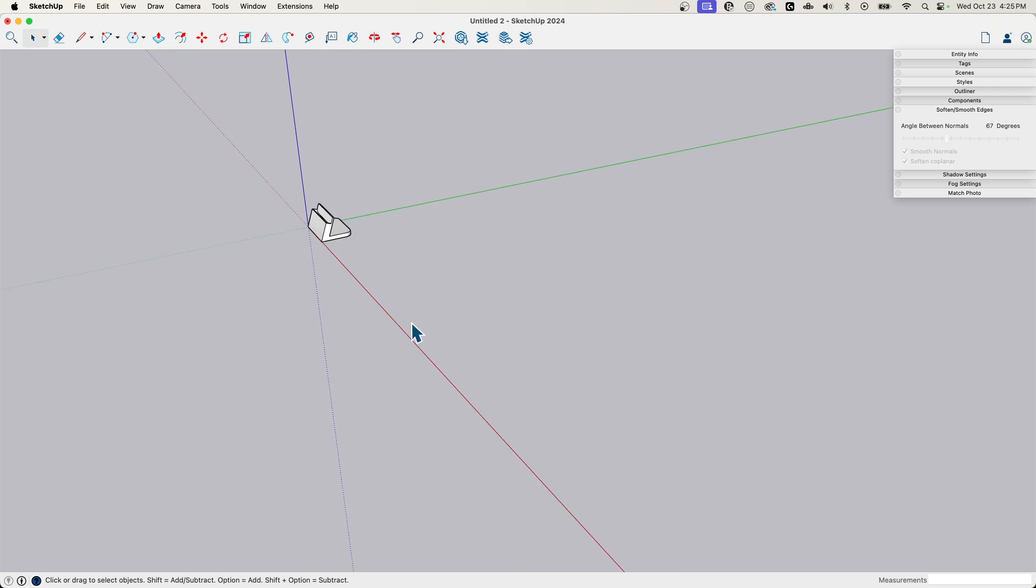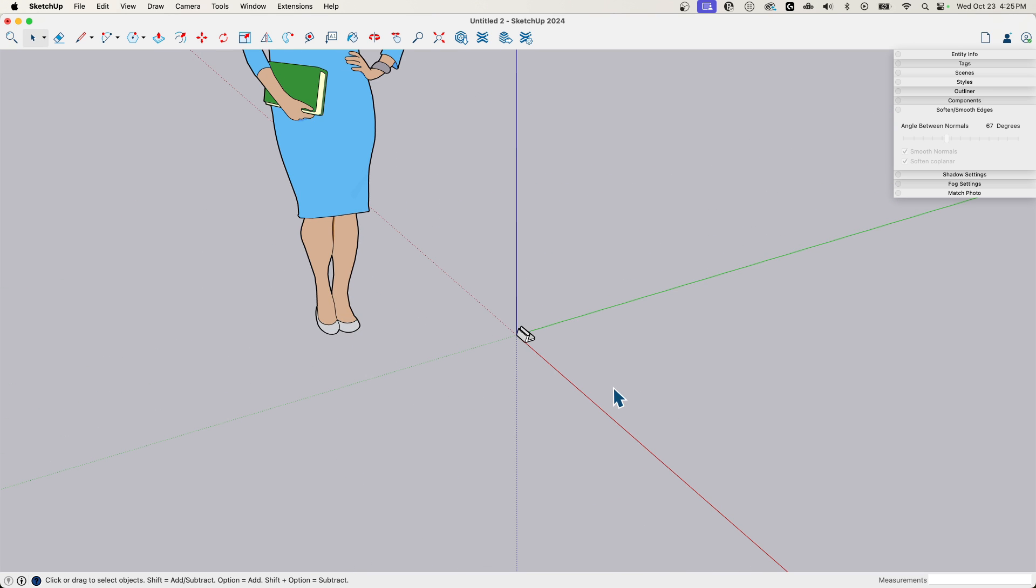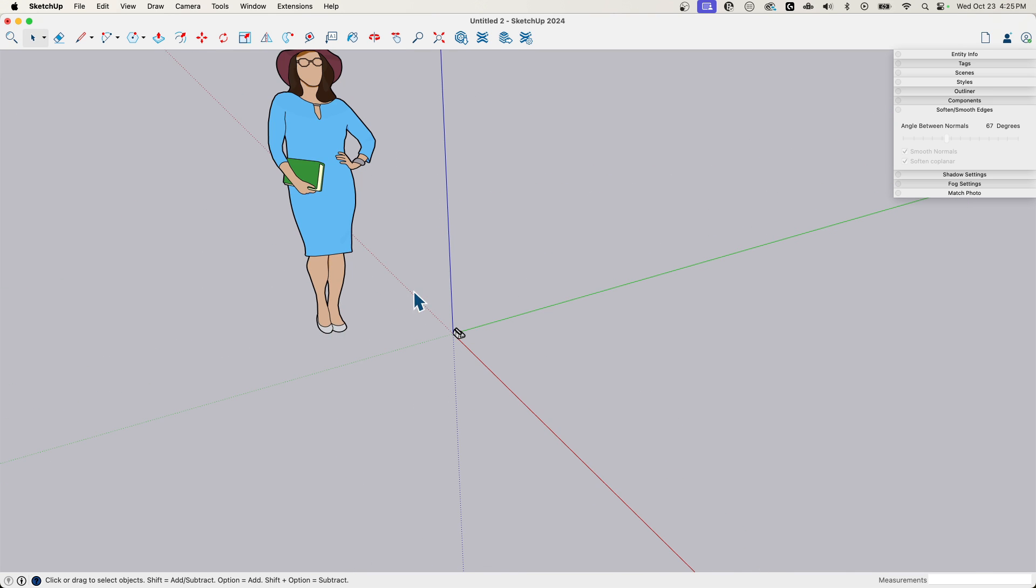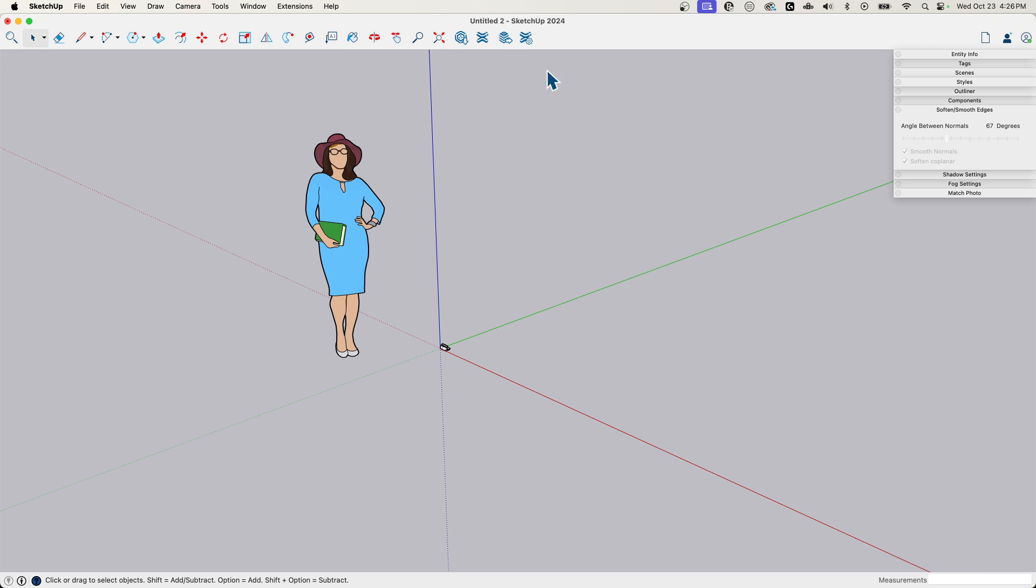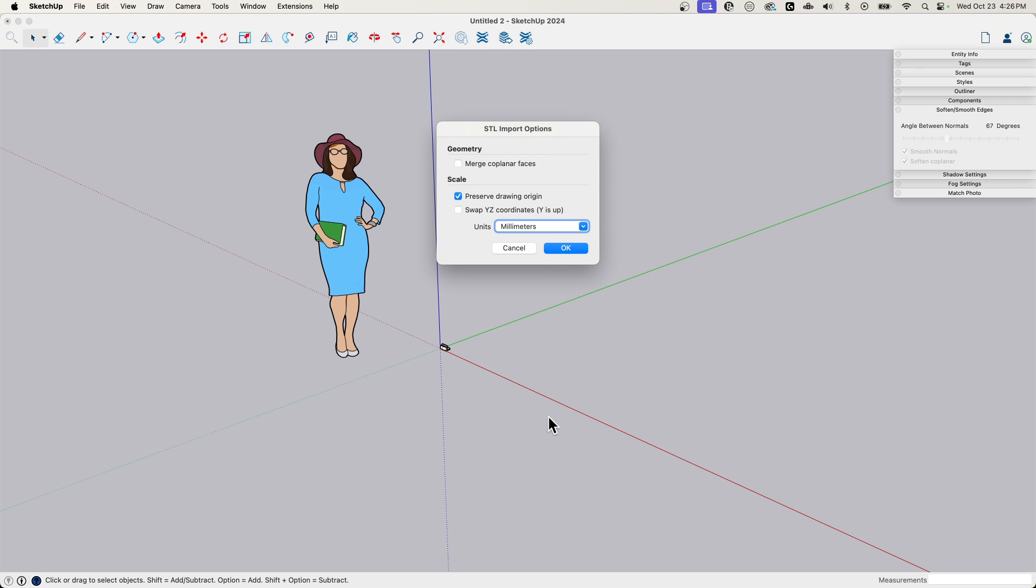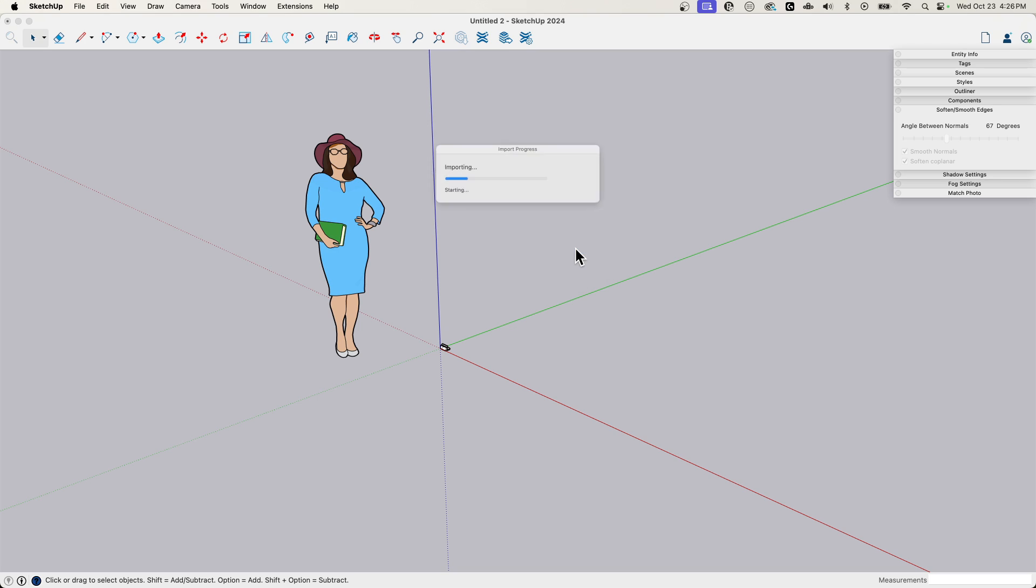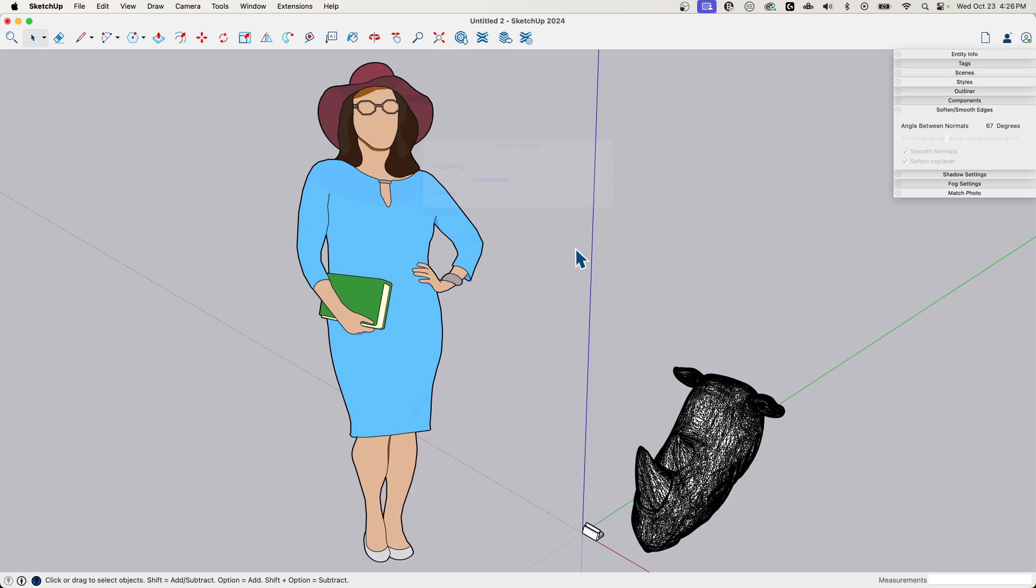So I'm going to do that by importing an STL file of a rhino head I modeled. So I'm going to go ahead and bring this in. I'm going to drop it right here. Where did I drop that? I didn't drop that right here. Here we go. Let's go ahead and import it. This time we'll hit merge coplanar faces. And then we'll click OK and import that. There we go.